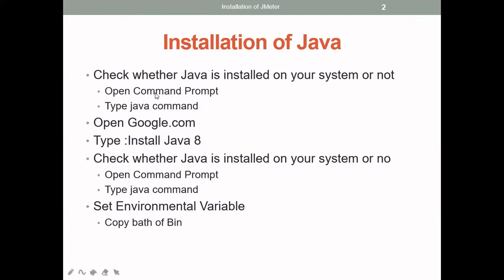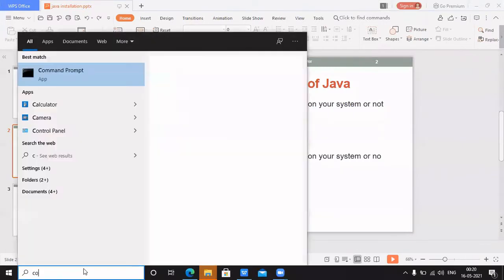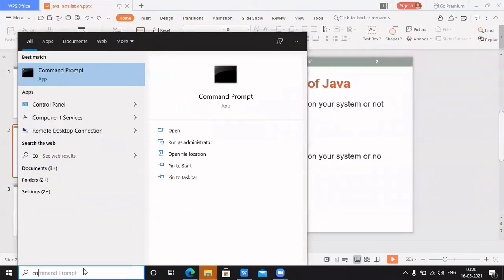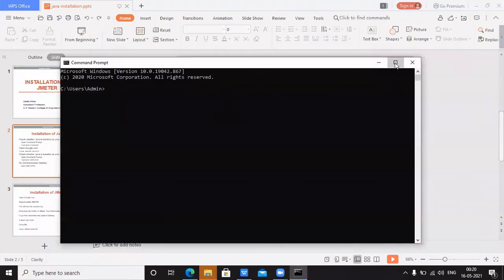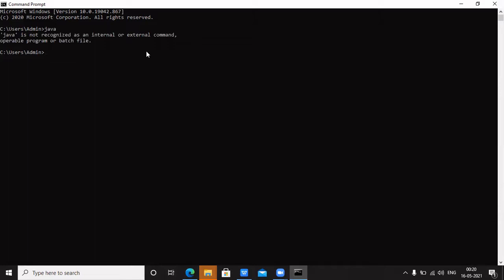The first step for checking is to open the command prompt and then type the command 'java'. I will show you how to open the command prompt and I am typing the command 'java'. The output I got is: Java is not recognized as an internal or external command, operable program, or a batch file — which means Java is not installed on my system.